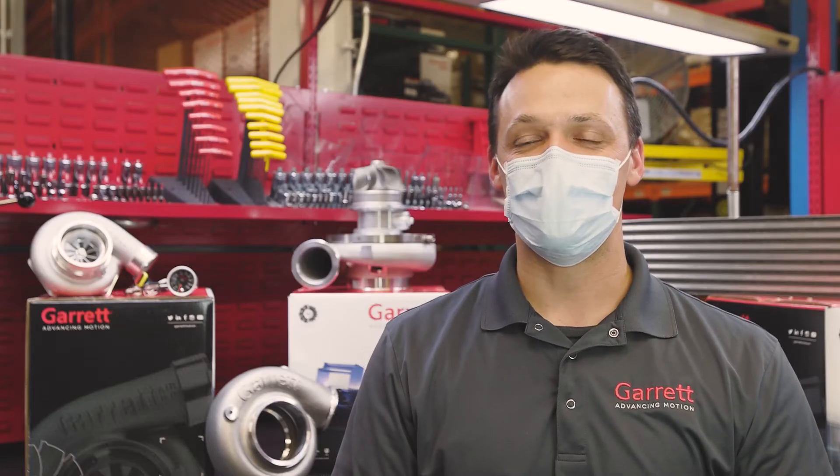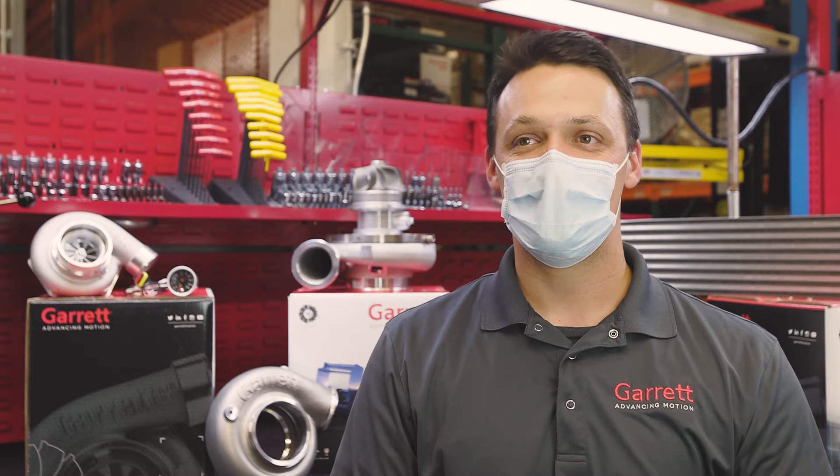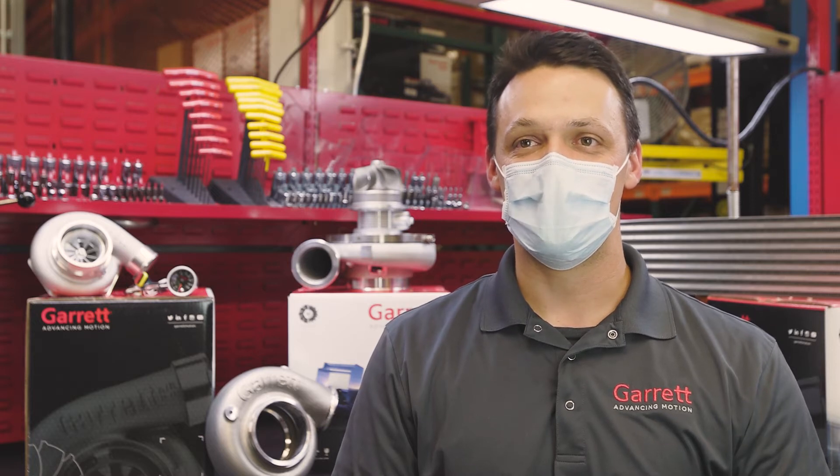When air is compressed in a turbocharger, it gains a lot of heat. Hot air is less dense and therefore is not able to produce as much horsepower.